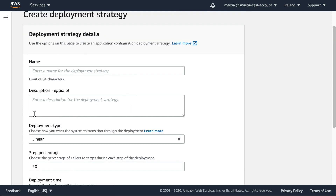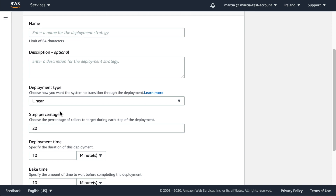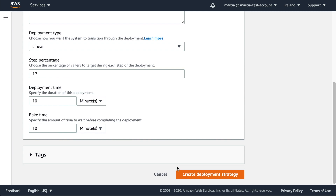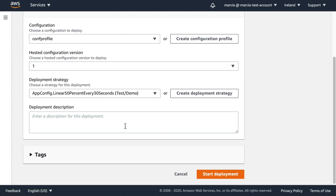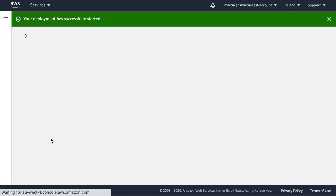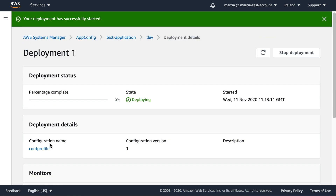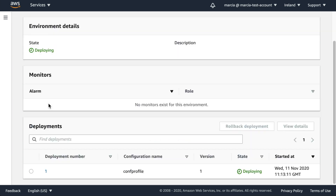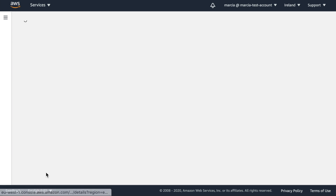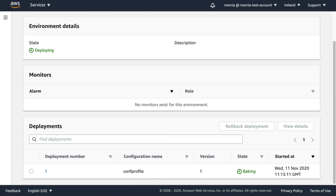You can also create a custom deployment strategy where you specify a name, choose linear or exponential rollout, set the deployment time, bake time, and so on. I'll go with the 'Linear 50% every 30 seconds' option. You can add tags, then start the deployment. We can see it progressing — 50% deployed — and after another 30 seconds the other 50% will complete. Once finished, the environment shows deployment number 1 with the configuration name and version.